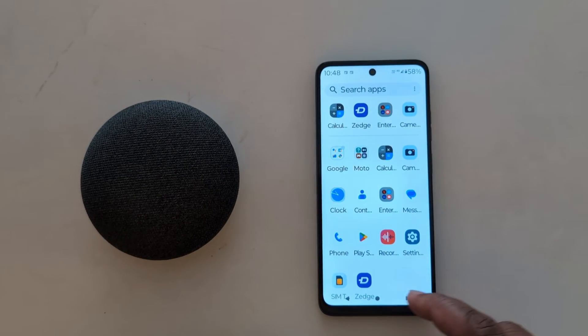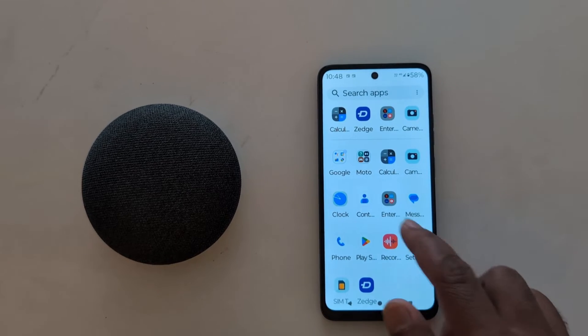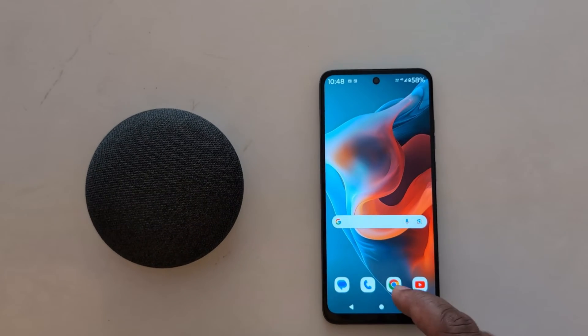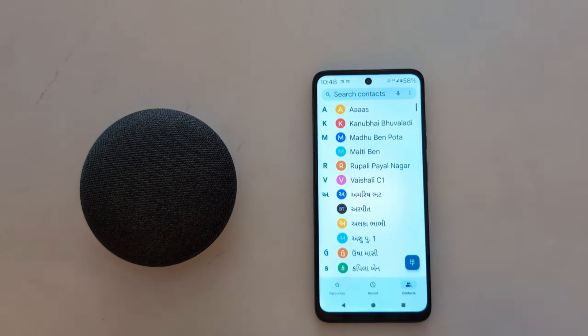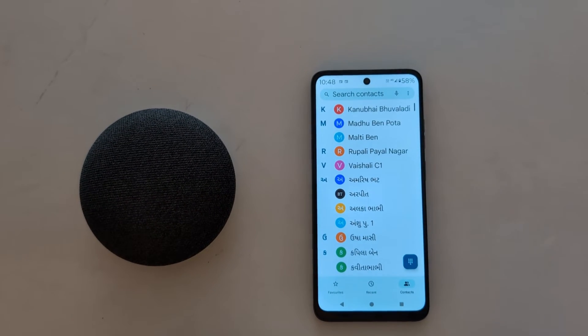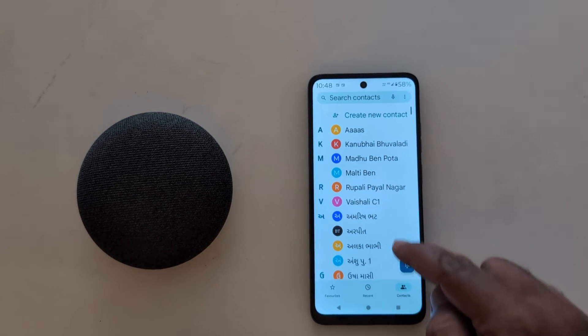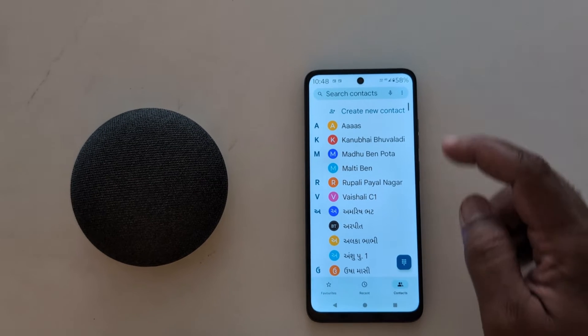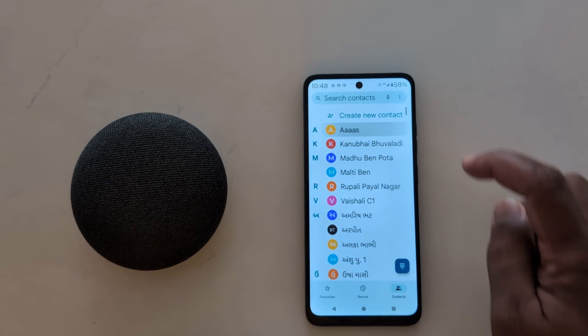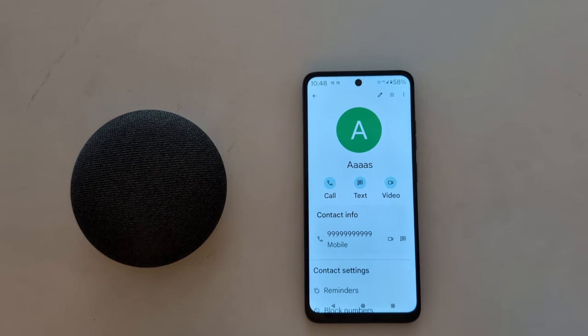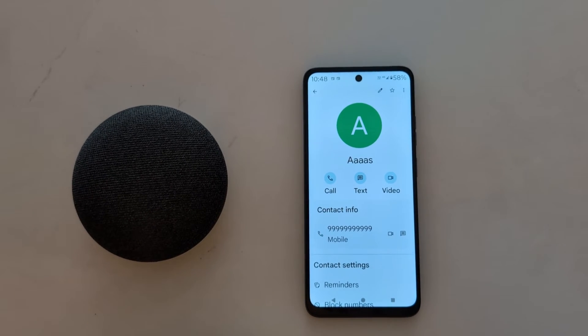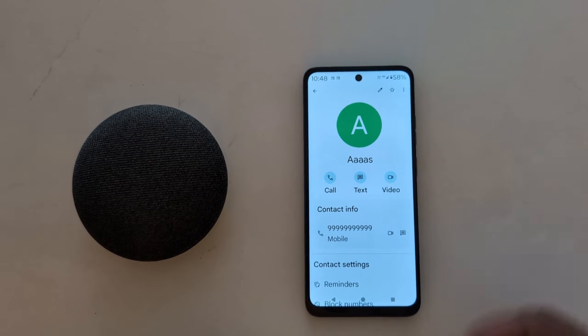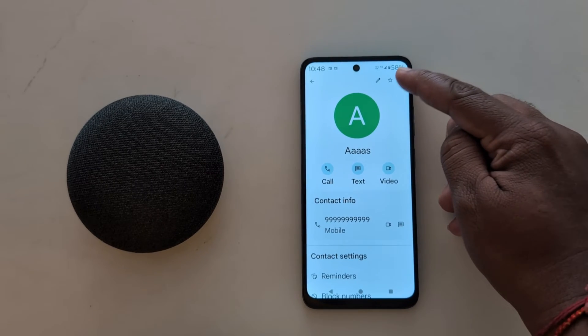Open the app drawer on your device or tap the phone app. Tap the contact you want to set a ringtone for. Here we'll tap this contact, then tap on the three vertical dots from the top right.